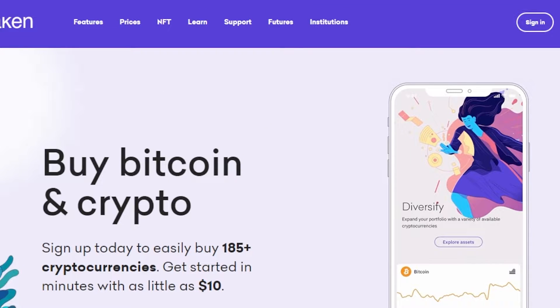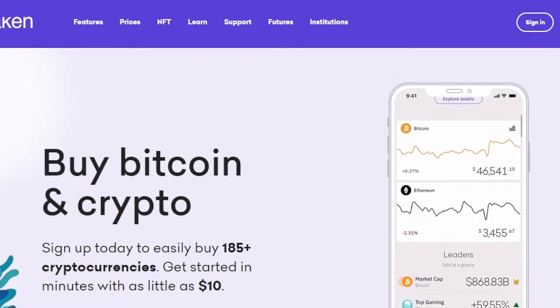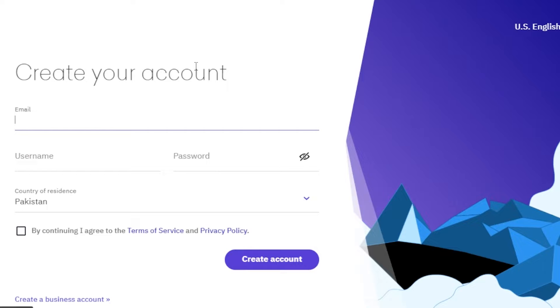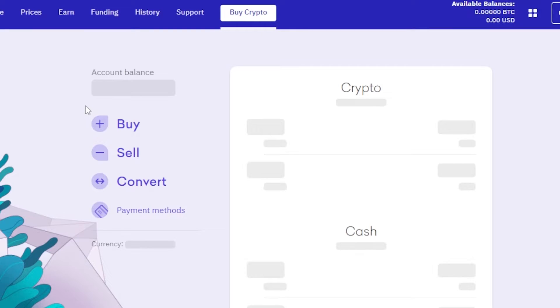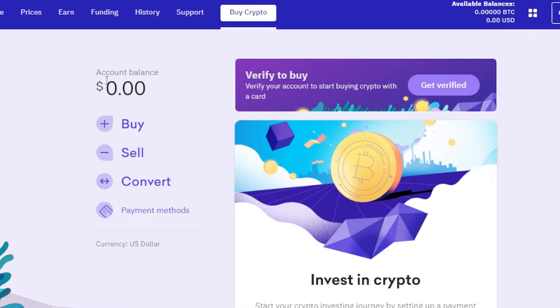To get started with Kraken, once you get to kraken.com you will click on 'Create Account.' Creating an account is really easy — you will enter your email address, set up a reasonable password, and you're in.